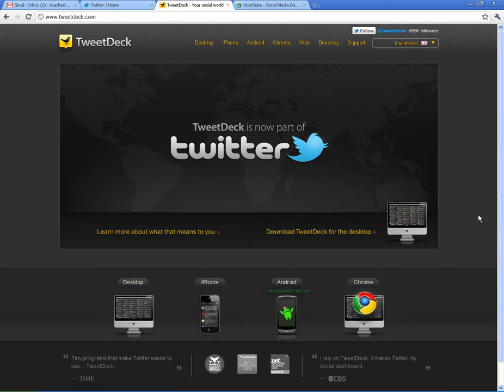And what it does is it takes your Twitter account and it puts it in a more user-friendly way. So you can add pictures easier, video easier. You can reply to things easier. You can make lists. It's just a different way of doing Twitter.